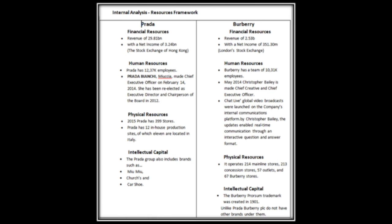Internal Analysis Resource Framework. Financial Resources: Prada has a revenue of 29.81 with a net income of 3.24 billion, whereas Burberry has a revenue of 2.53 billion and a net income of 351.30 million. Human Resources: Prada has over 12,000 employees, whereas Burberry has a team of over 10,000 employees.